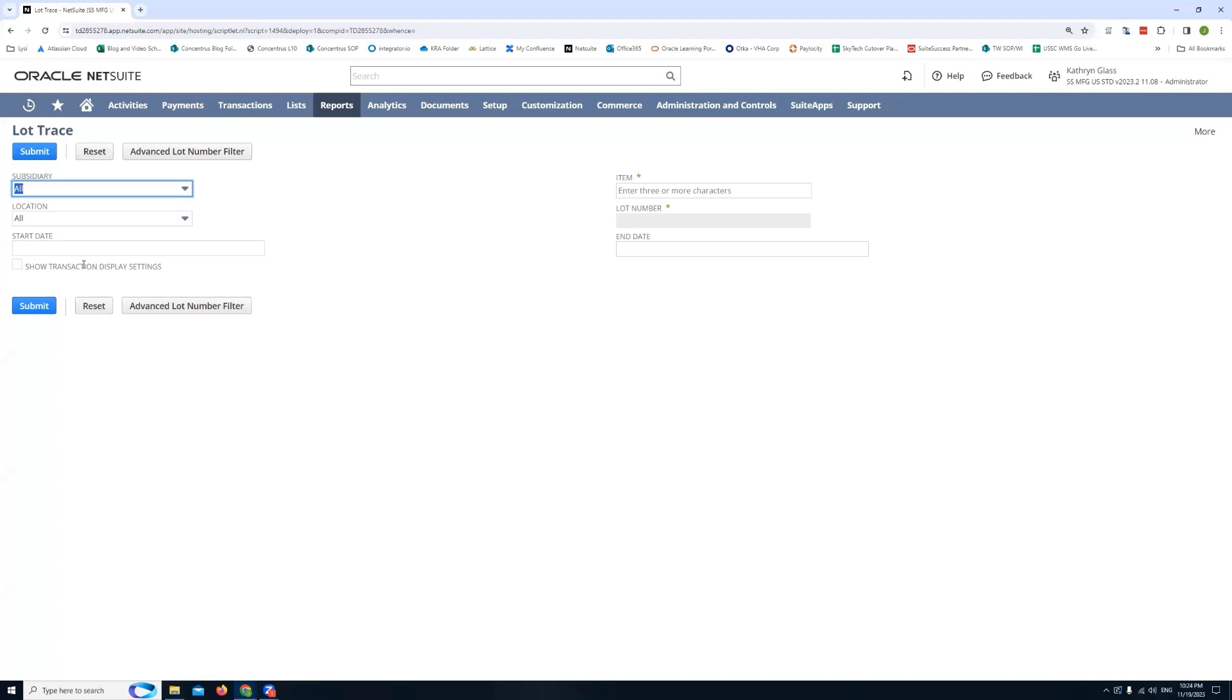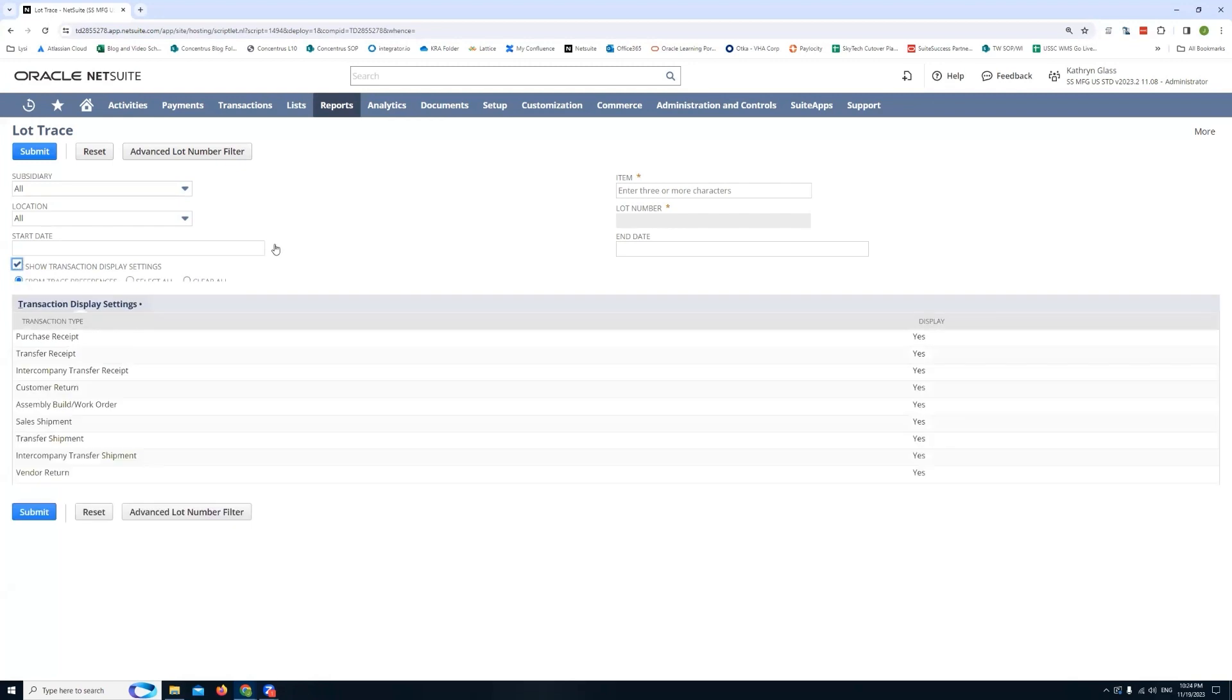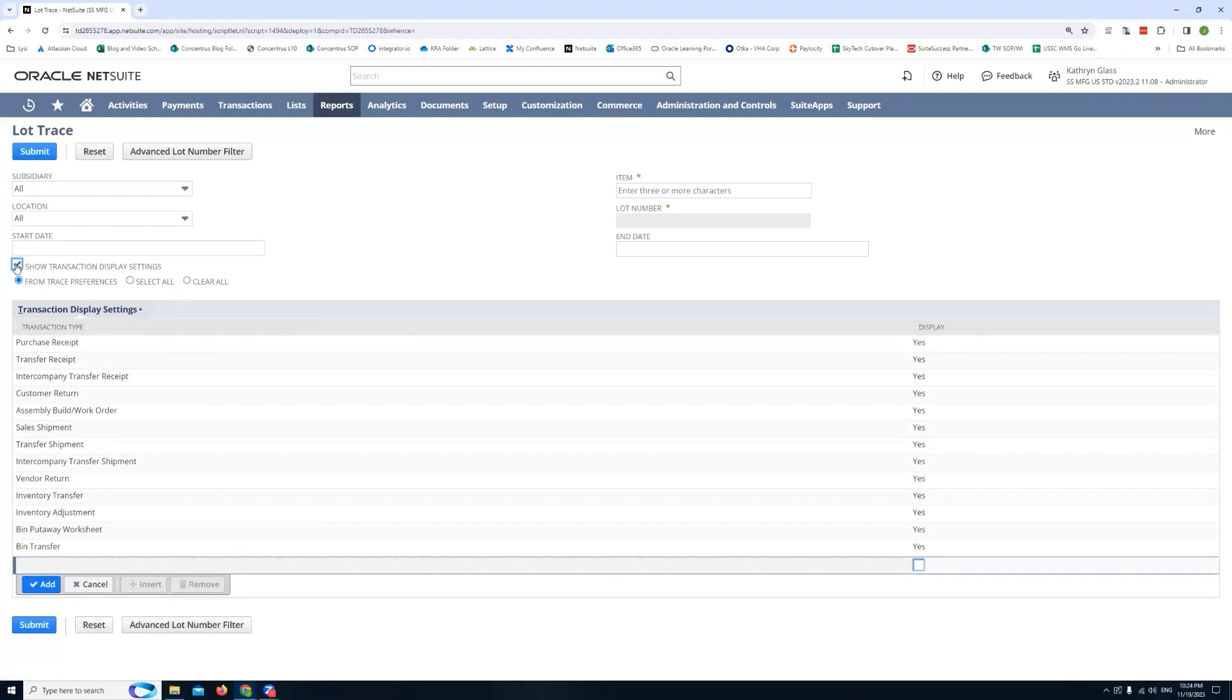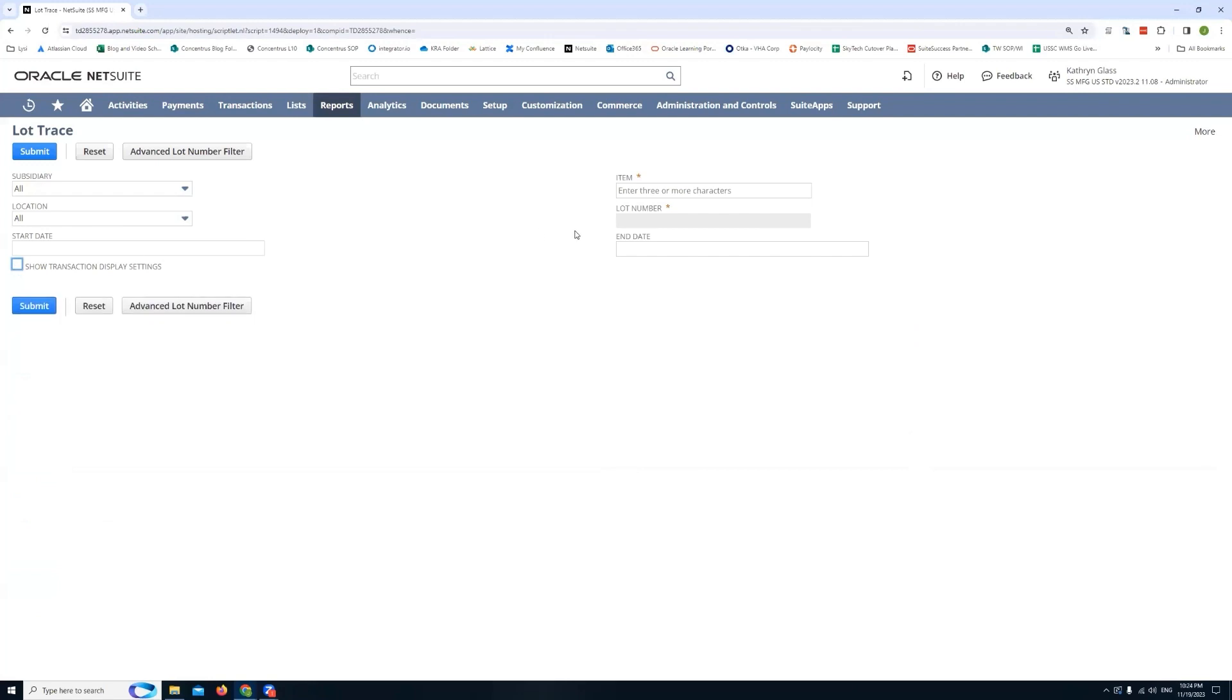You'll notice there's a checkbox right here. So if you click that you'll notice you have a few transaction types. By default you are actually going to see everything. So for any given lot number you'll see the full list of where it has been used. But if you want to filter it to only specific transactions or only specific types of transactions you can actually do that here. I'm going to search for everything.